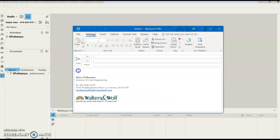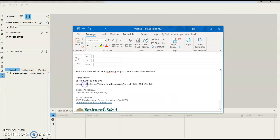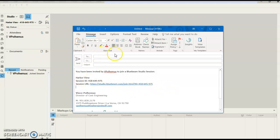So, for example, if I paste what I just copied, it gives the session ID and the URL for anyone to be able to join. And now I can send this out to members of my team. And that's how we start a Bluebeam session.